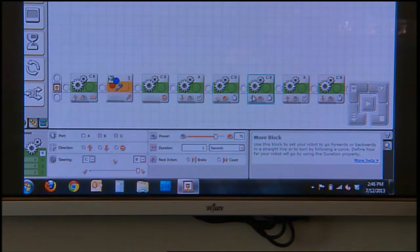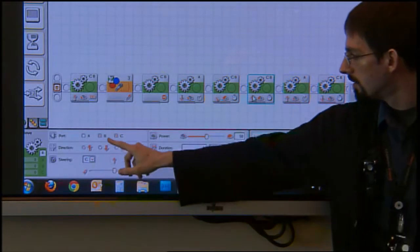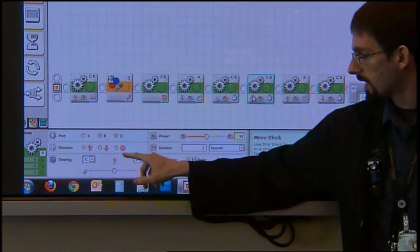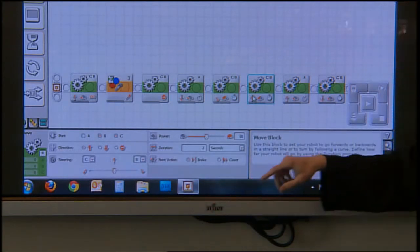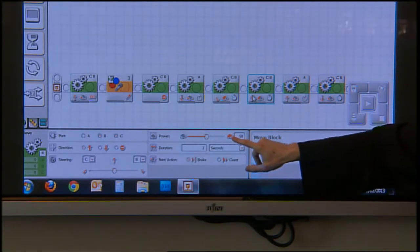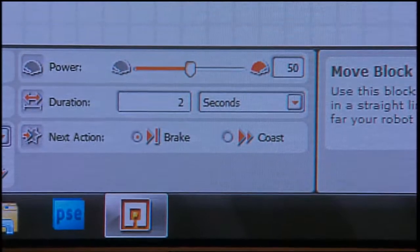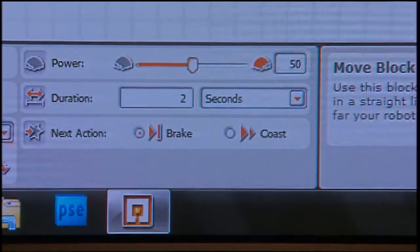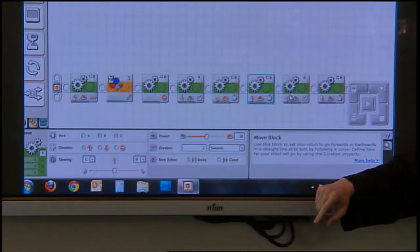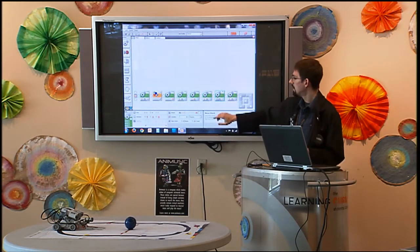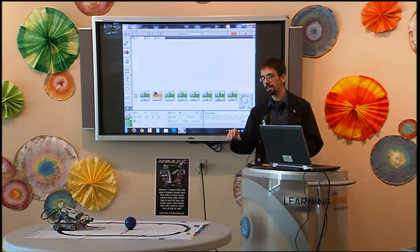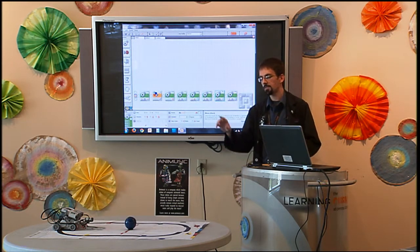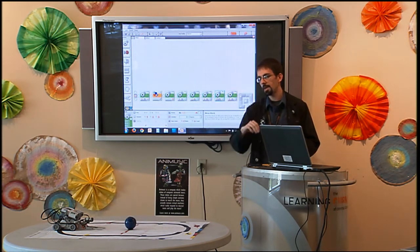Step six. Motors B and C again, we're still moving forward. I have it at 50% power for two seconds. That's hopefully, we'll test this out and see if it works. With those movements, I should be off the mat now.